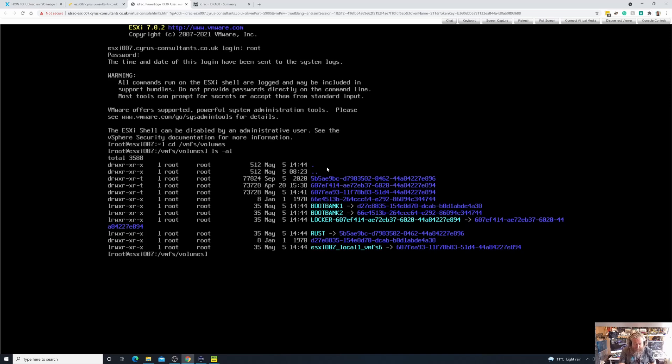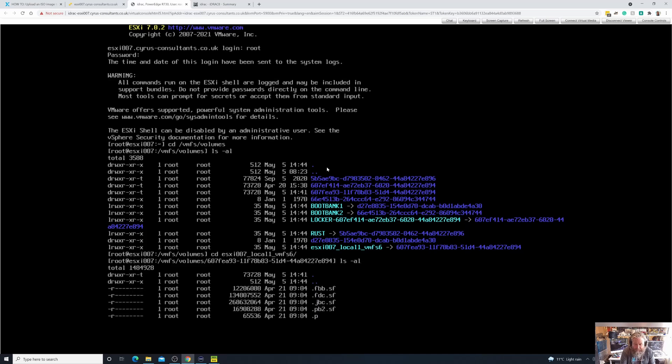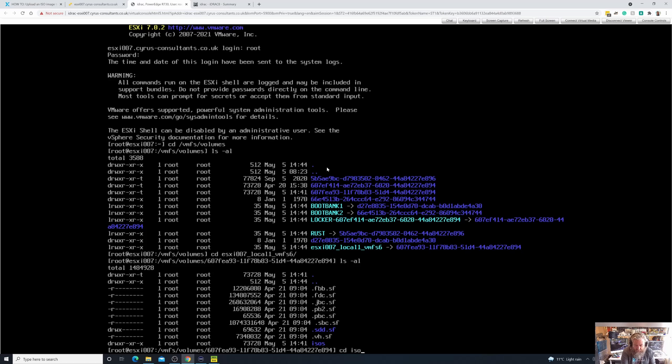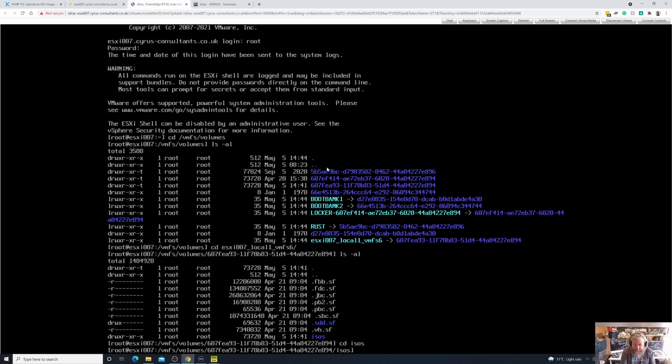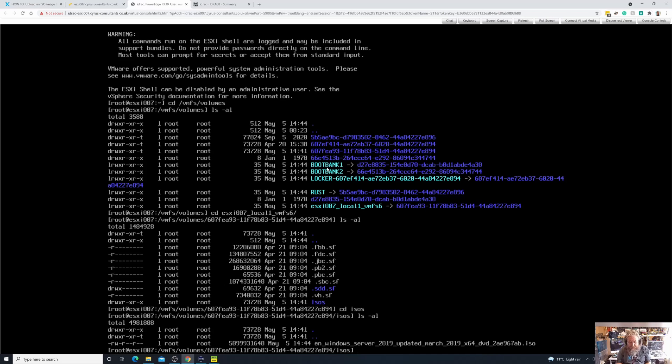So I'm going to type cd again, and ESXi has similar to Linux and Unix an autocomplete tab feature. So if I just type the first couple of letters I can then hit the tab key and it will basically auto-fill the rest, just saves me a bit of time. I'm going to do ls dash al again and there we can see at the very bottom we can see our ISOs directory or modern-day folder. I'm going to type cd again space ISOs and I'm going to do ls dash al, and there you can actually see the ISO that has been uploaded. That has completed because I know roughly that's about 5 gig.